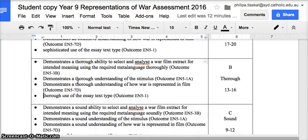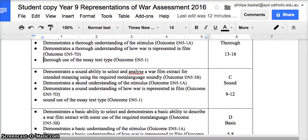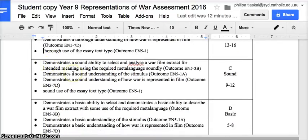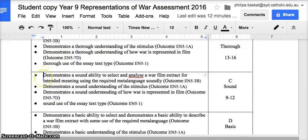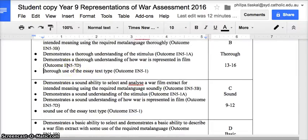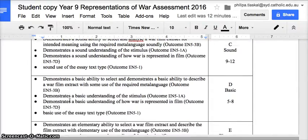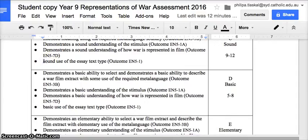Since you have the essay question and stimuli beforehand, remember: writing is rewriting — get started early. The C — sound — range is where a lot of students fall because they haven't drafted enough or started too late. Demonstrates a sound ability to select and analyze a war film extract, a sound understanding of the stimulus, a sound understanding of how war is represented in film, and a sound use of the essay text type. You might be missing some elements — for example, your conclusion could be too short or your introduction might not contain your thesis statement.